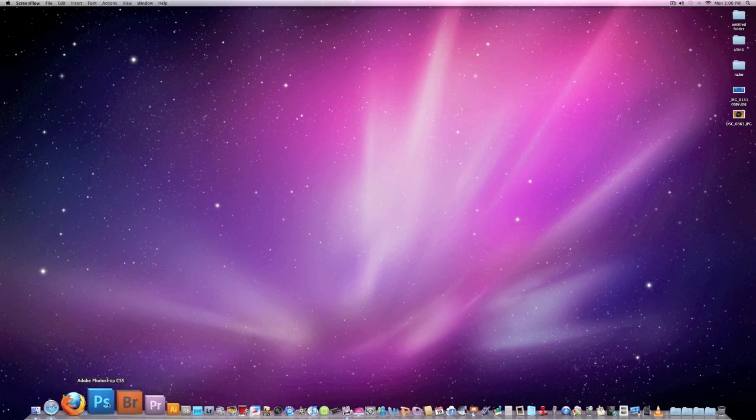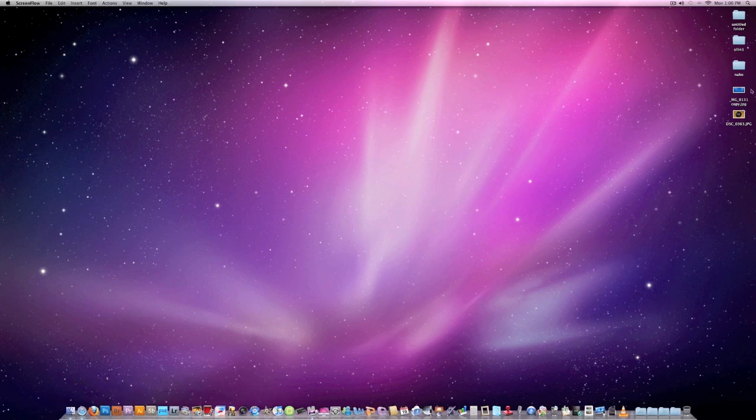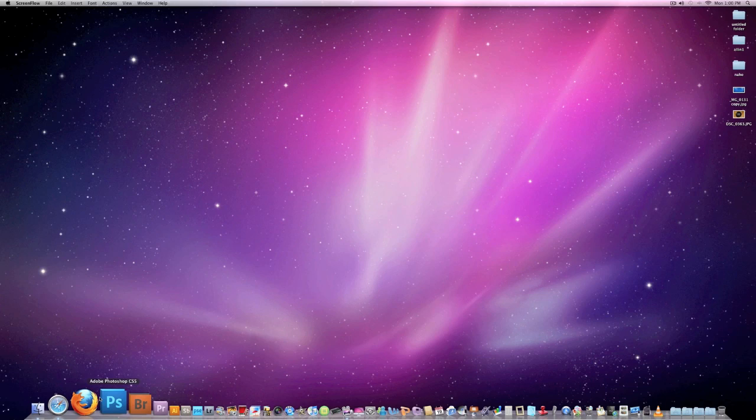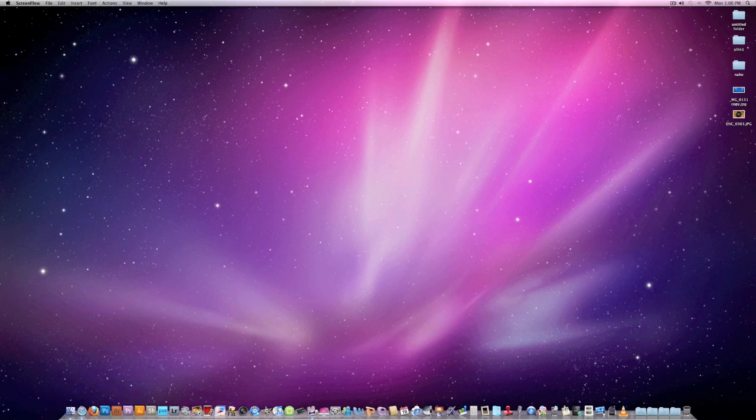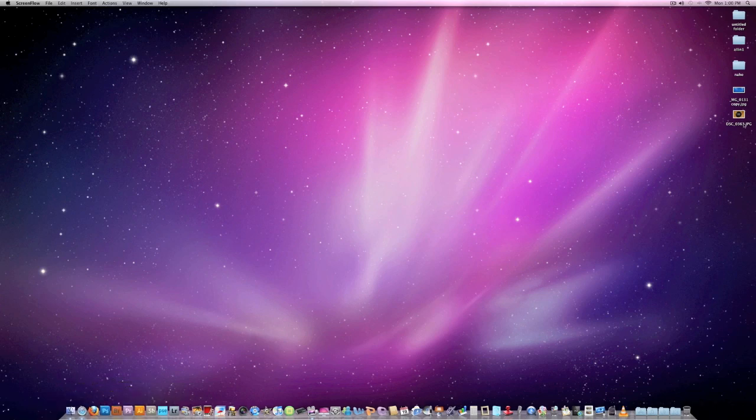All you need is Photoshop, any version of Photoshop will do. I have CS5 myself.